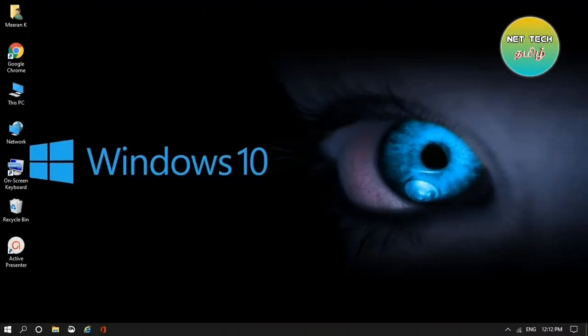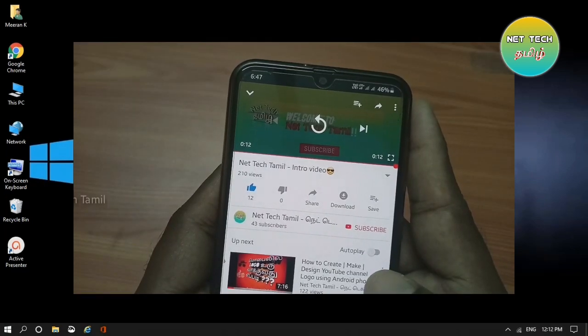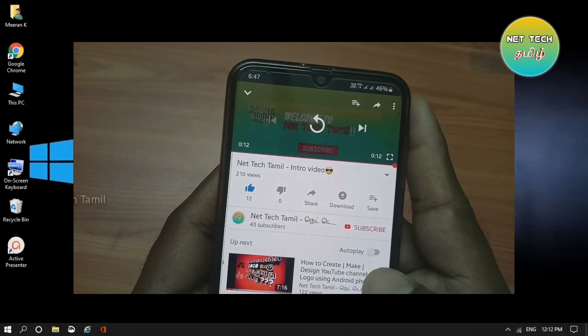In this video, we will delete a laptop or PC file. Welcome to my channel, NetTechTamil. If you want to support our channel, click on the subscribe button.